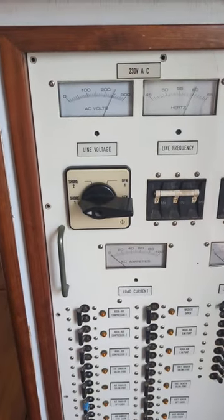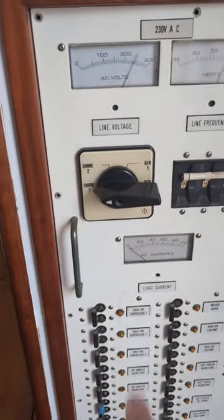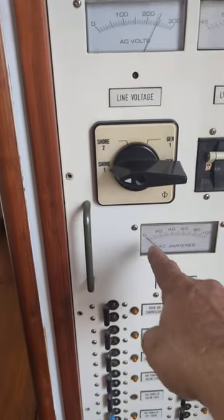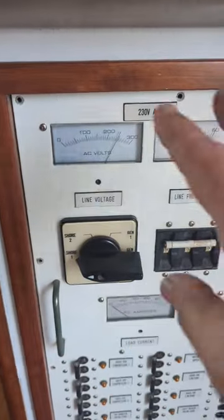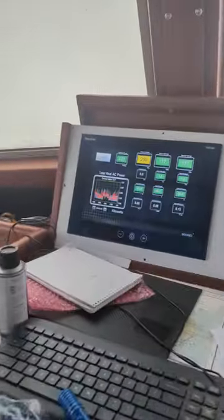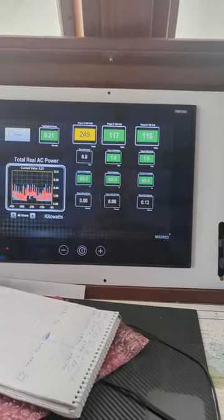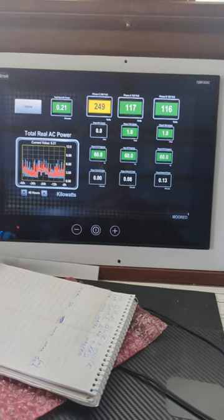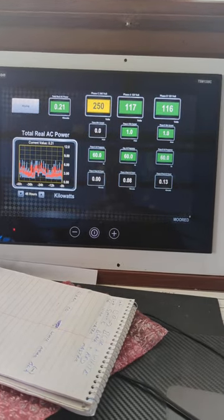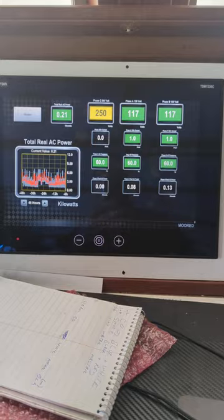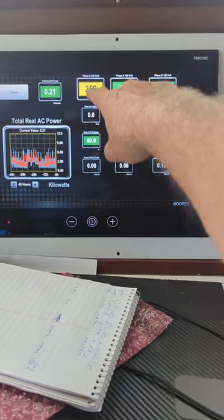This is my 230 volt distribution panel, currently on shore power, which is here at about 240 volts, 60 hertz, zero amps. These are just your basic analog gauges. This is a high-speed networked AC monitoring system. The left column here is the 240 volts — right now on shore power it's seeing around 250, though I think that number's a little off. Zero current and 60 hertz.